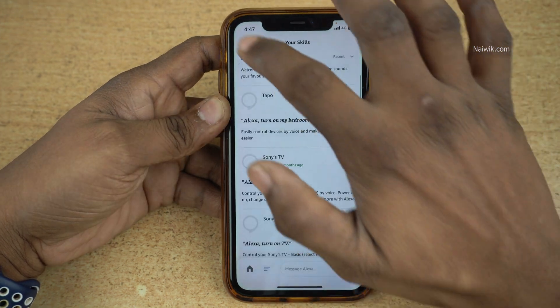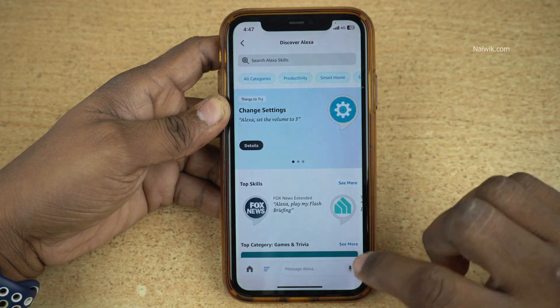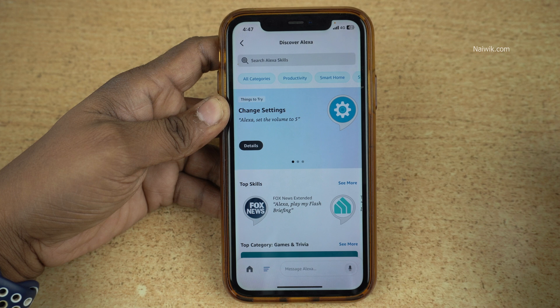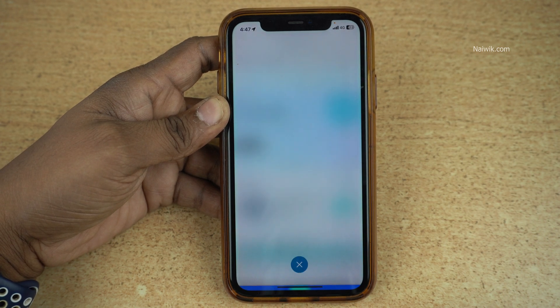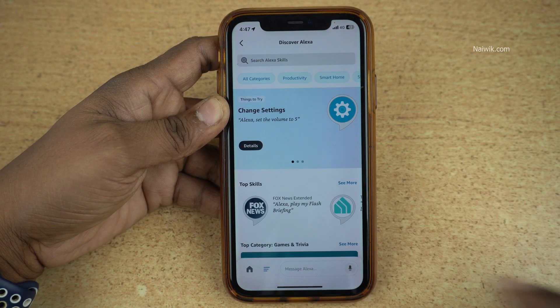So that is it, guys. In this way you can disable a skill on Alexa. Hope you like this video — please do subscribe to our channel.